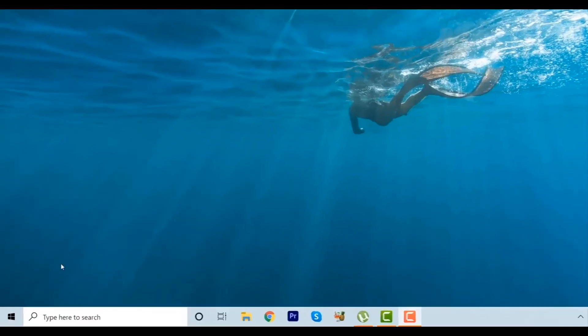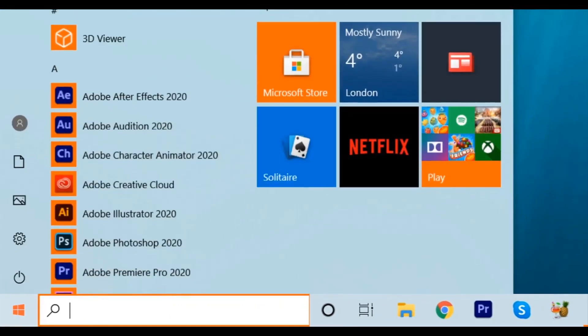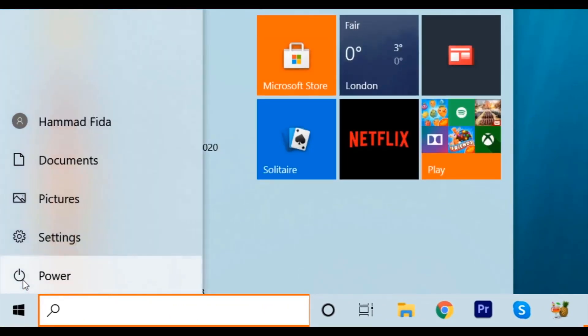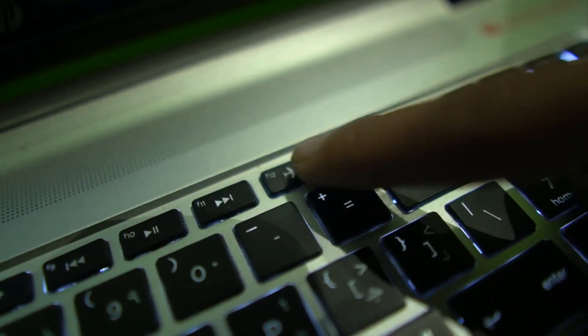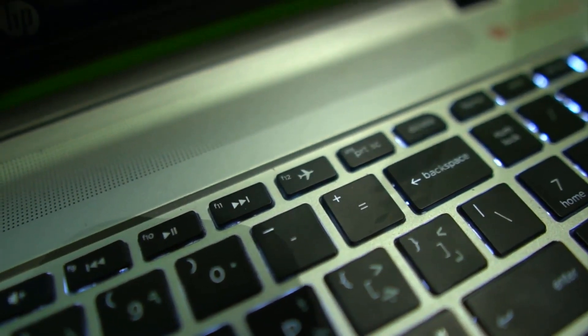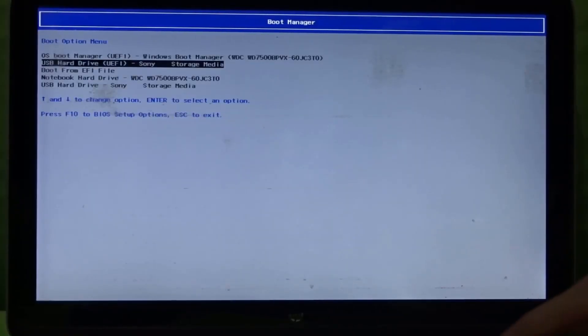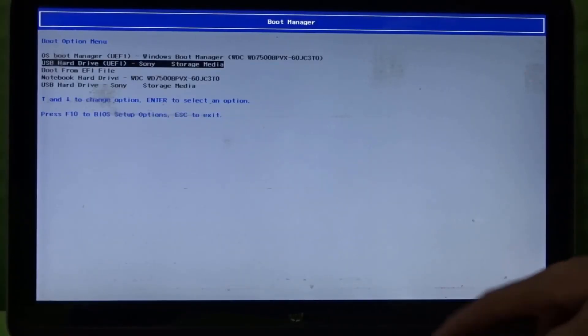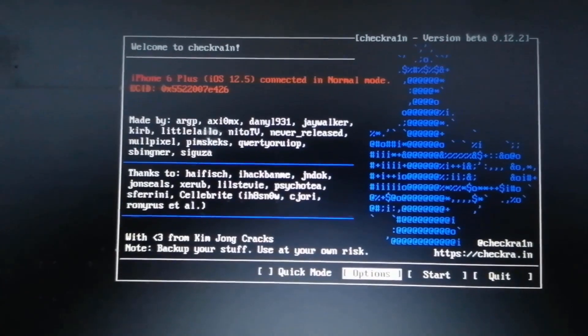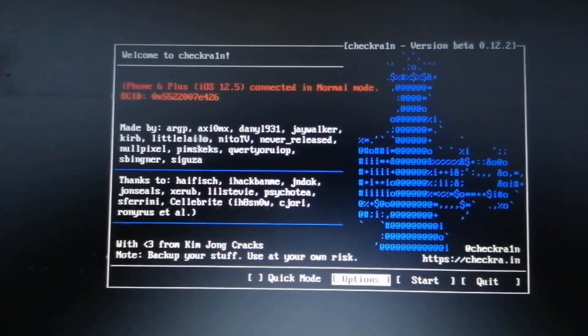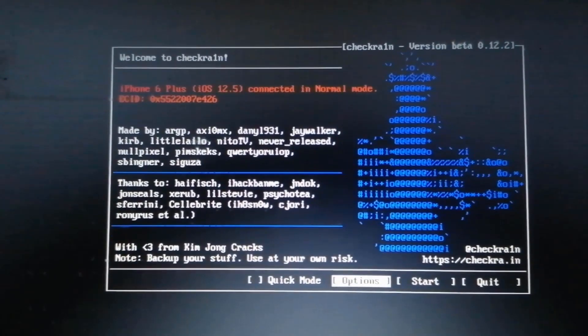Now, it's time to reboot your computer. When the computer boots up, hit the F12 key to enter the boot menu. Select the UEFI hard drive and hit Enter. Now, you'll enter the jailbreaking wizard.